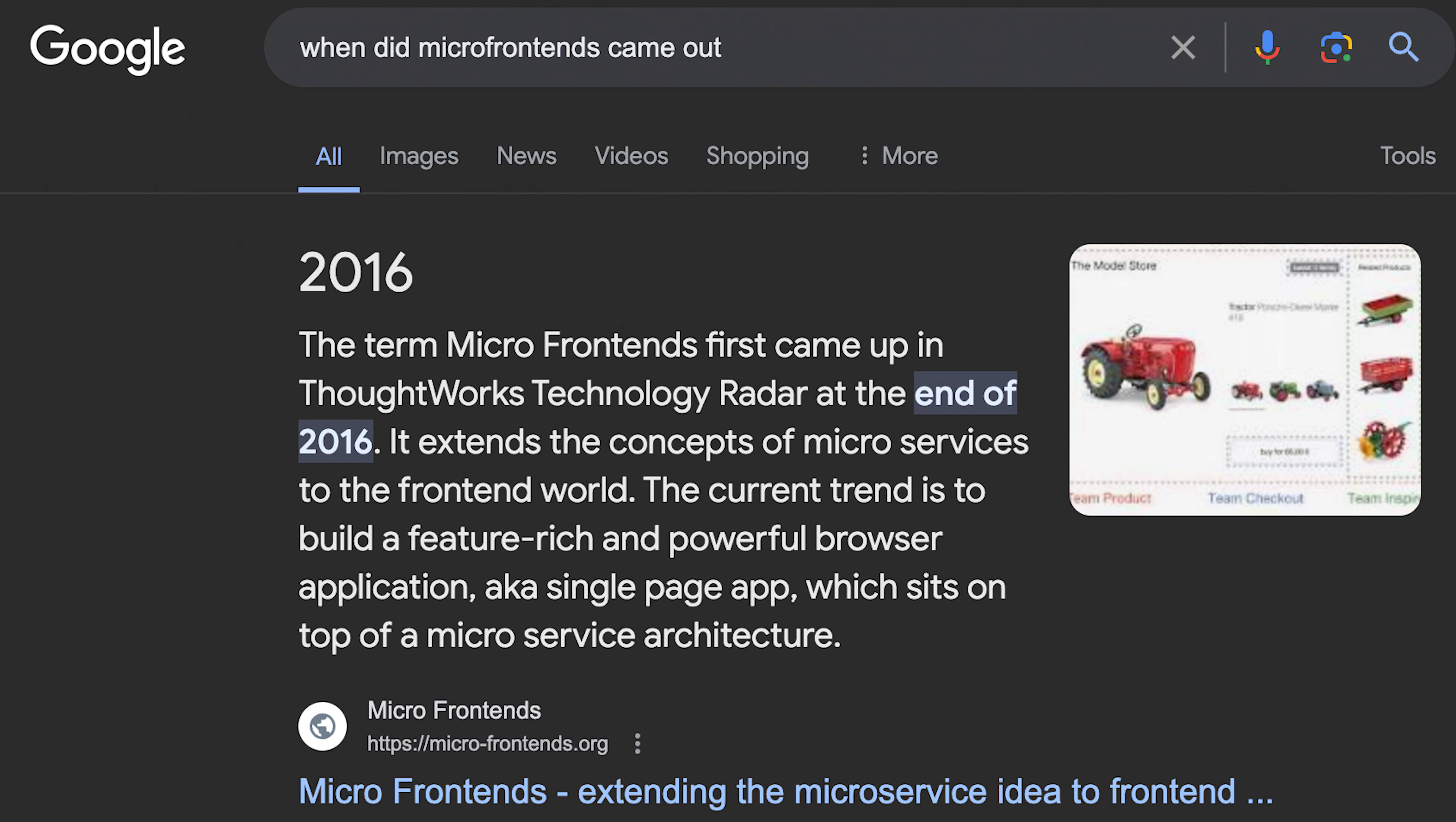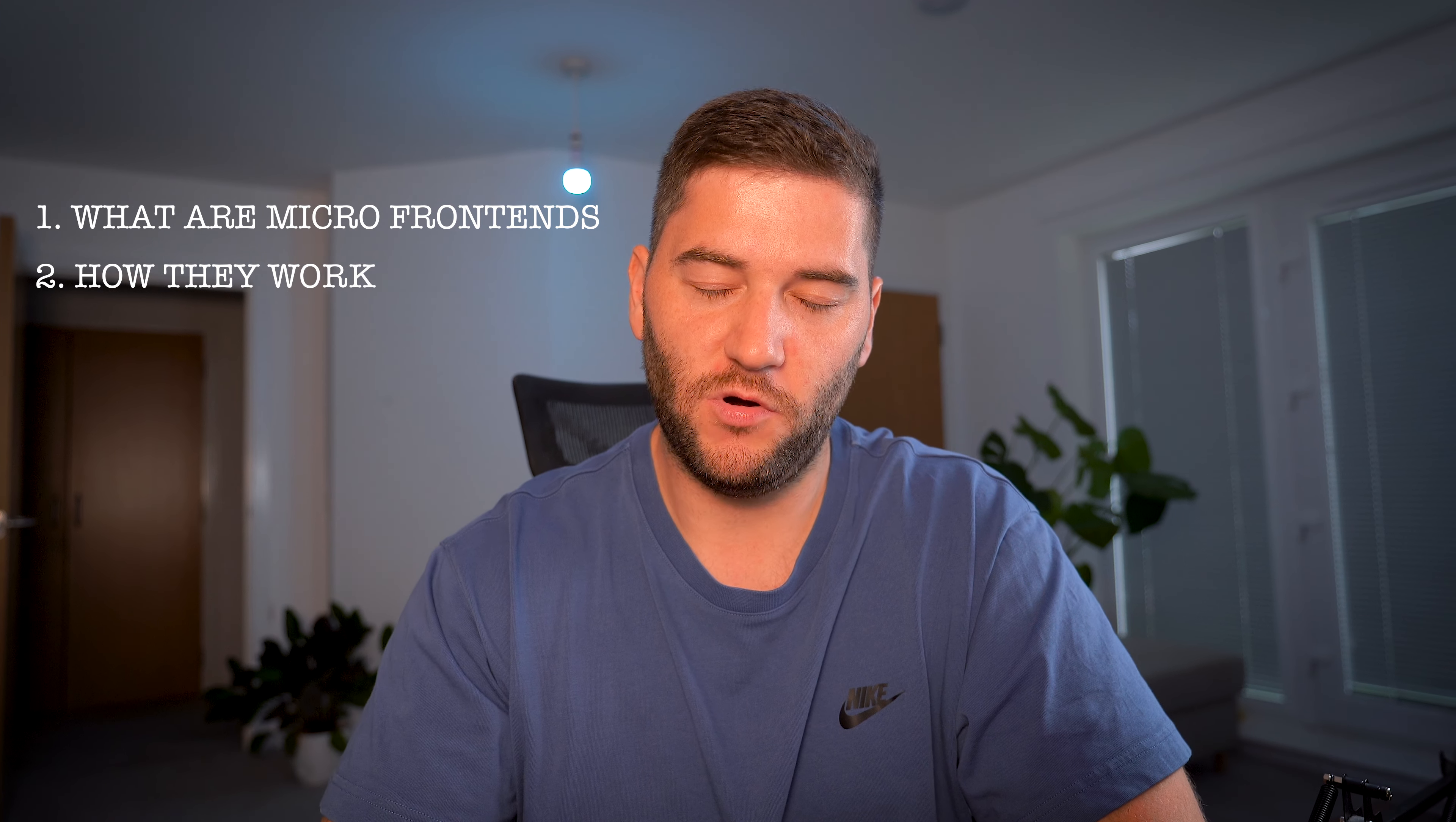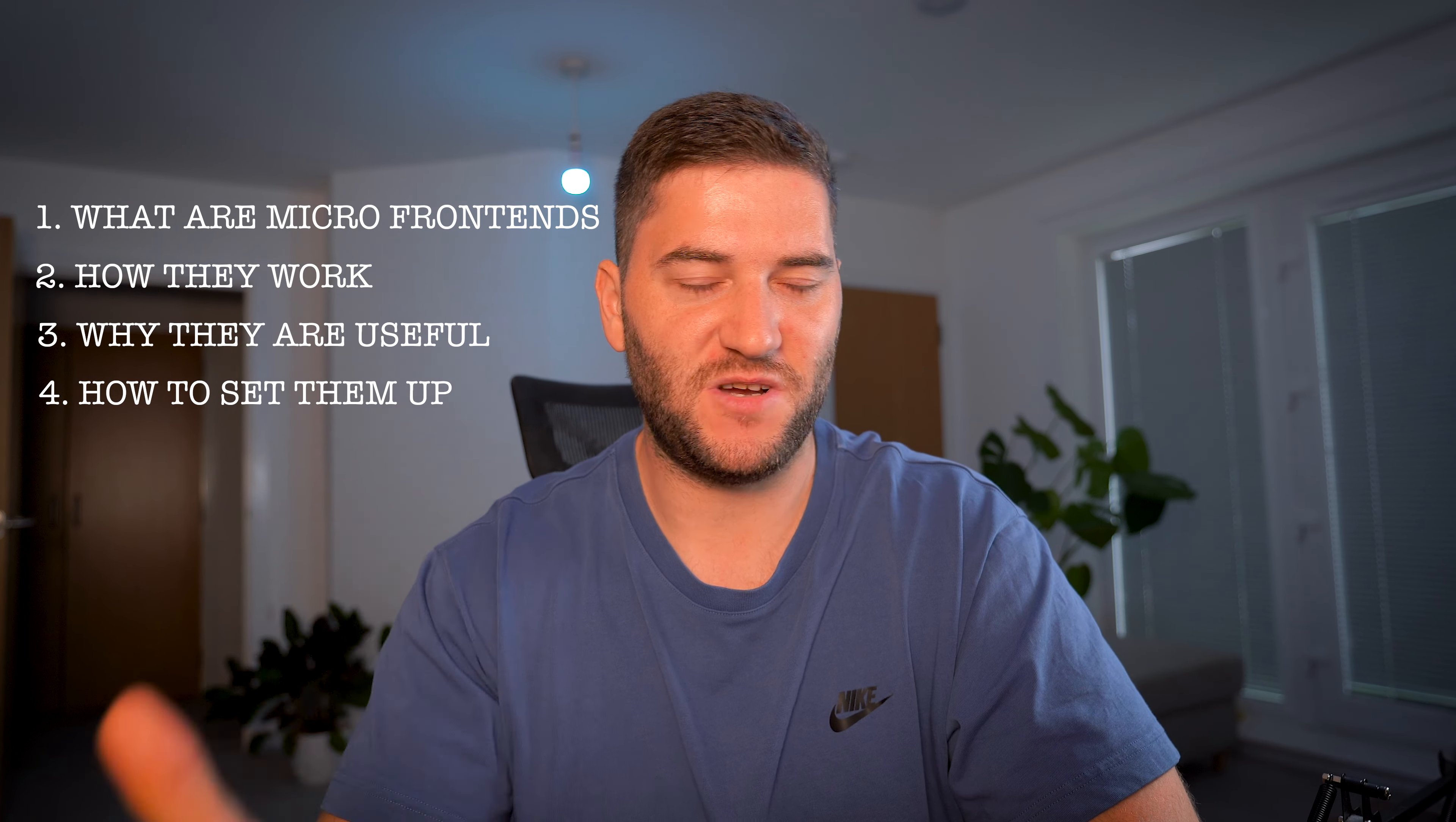Now, I know this is not actually something new, but I don't see people talking about it too much. So let's dive deep into it. I'm going to be talking about what microfrontends are, how they work, why they're useful, and I'm going to show you an example how you can set one up.